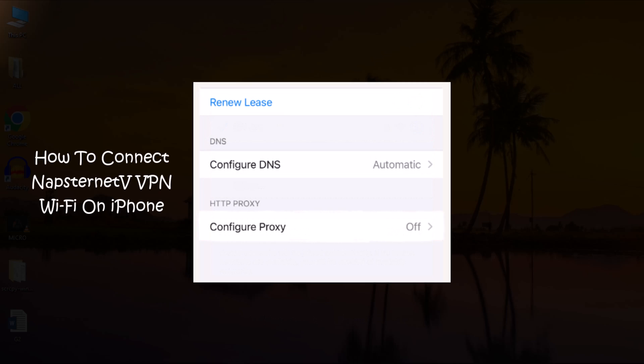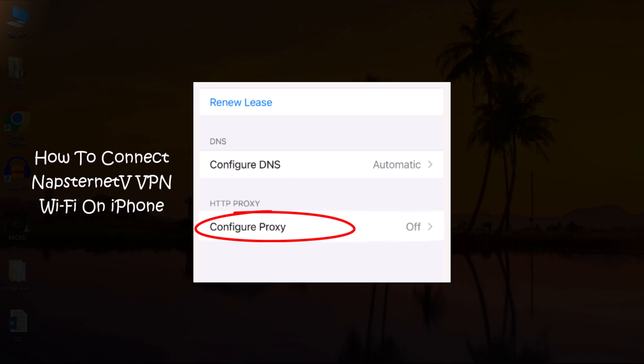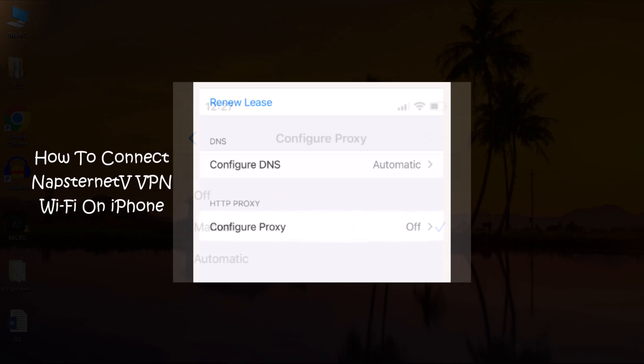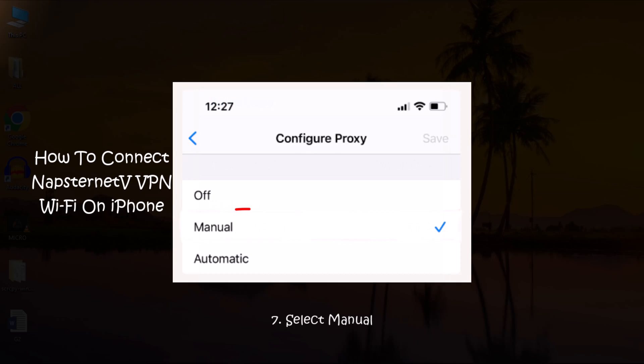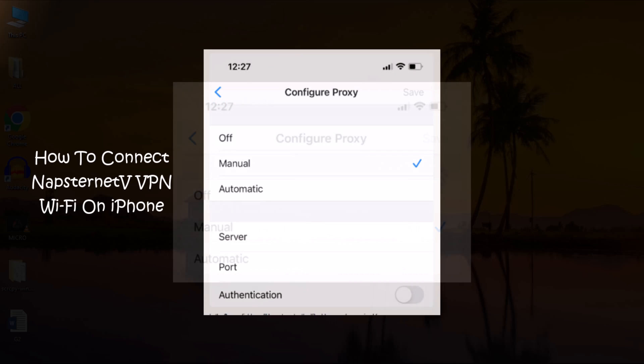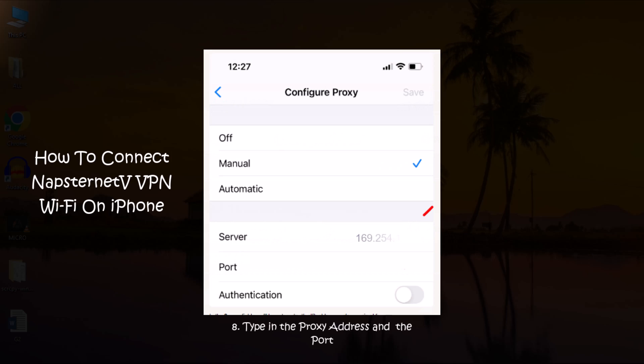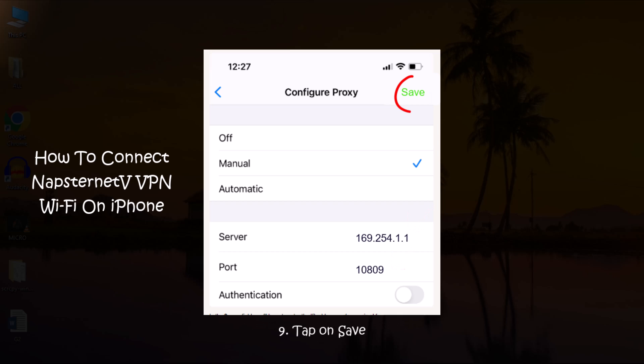At the bottom of the page, under HTTP Proxy, select Configure Proxy. Select Manual Configuration. Enter proxy details provided by the Napstranet VPN. After you finish, tap Save.